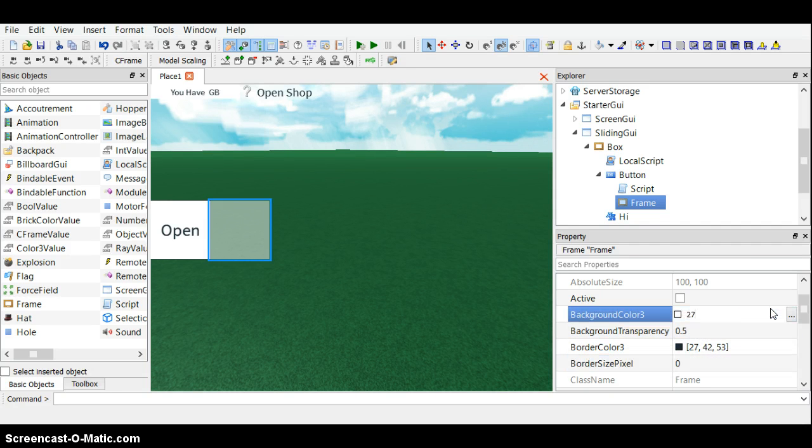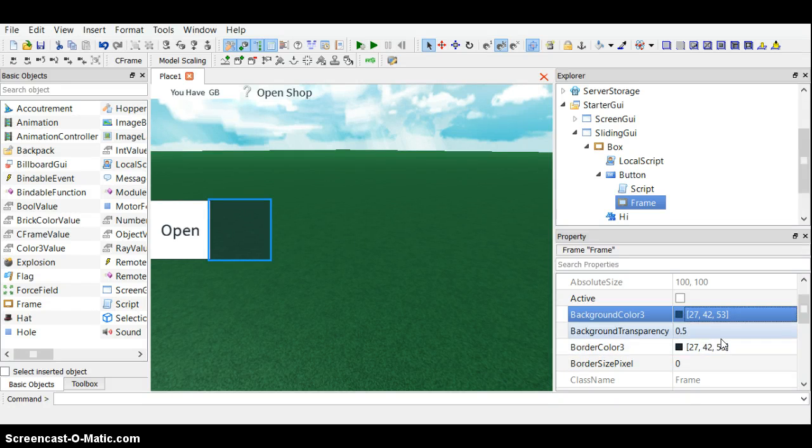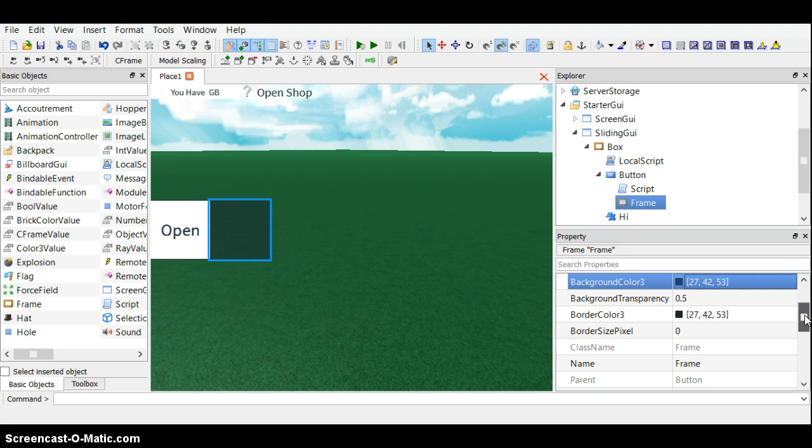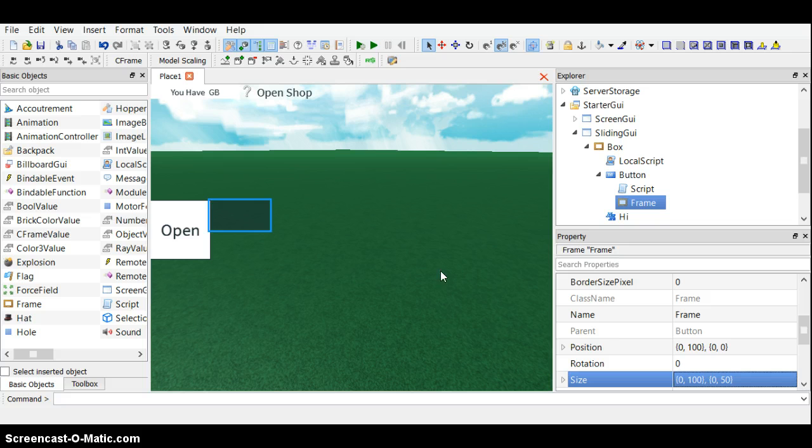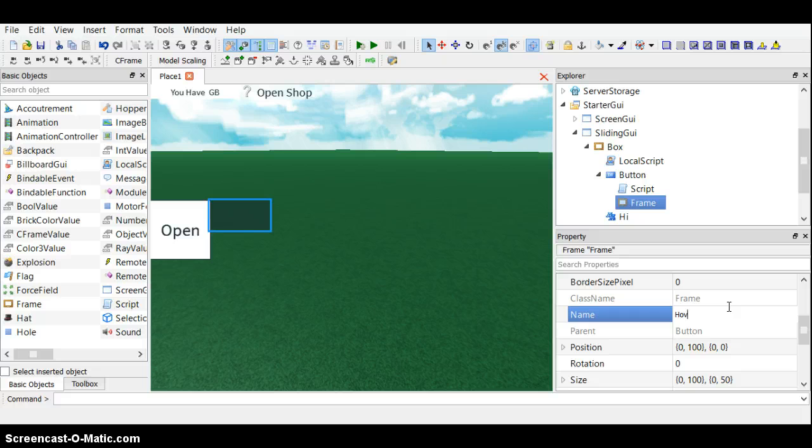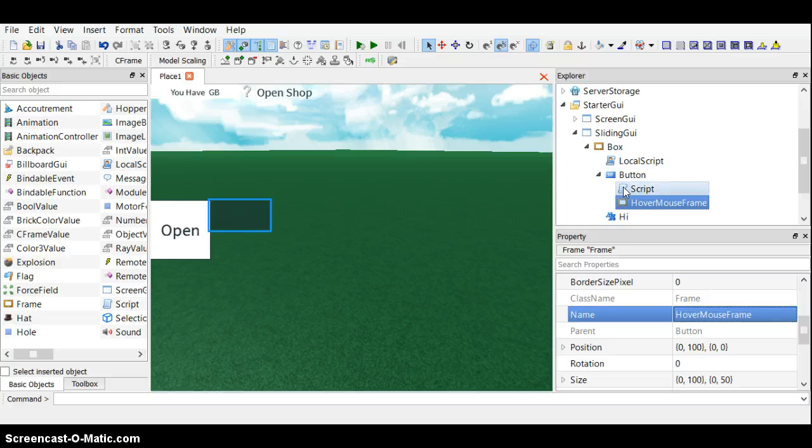27, 42, 53. I like that color, it's the same as I like it. Put this a bit smaller too, maybe 50, like that. We'll call this hover mouse frame. Yep.